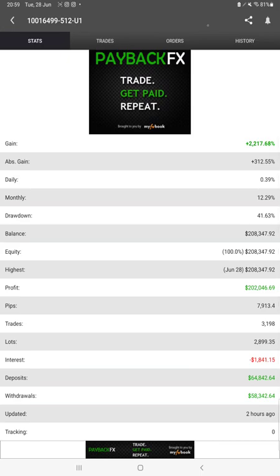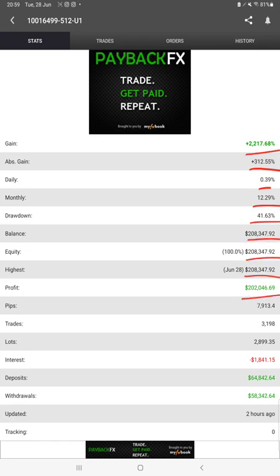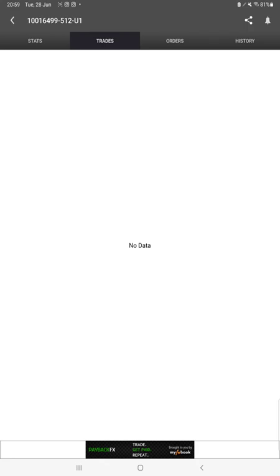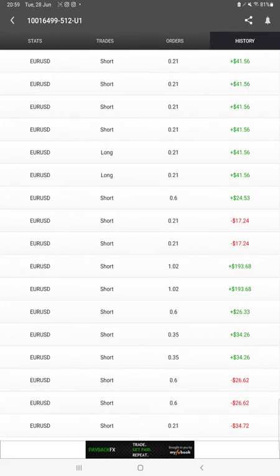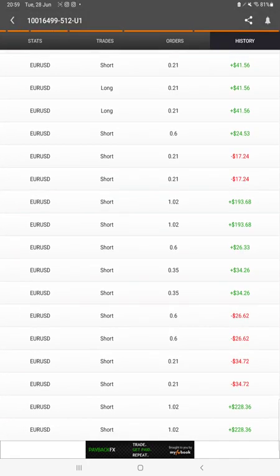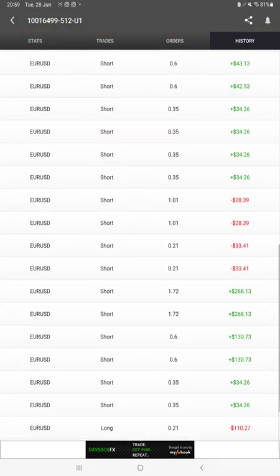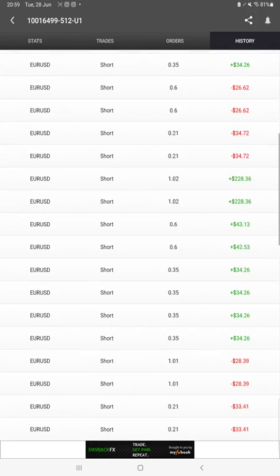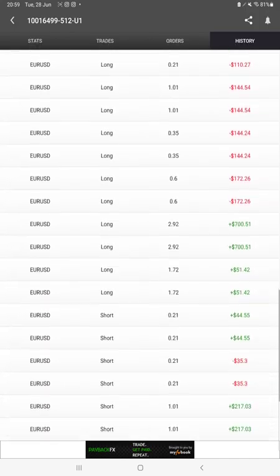Starting with the new update, first of all we have a MyFXBook update. All the statistics we can verify it from here, like total percentage of gain, absolute gain, daily return, monthly return, drawdown, current balance, equity, profit pips that we have achieved, deposit, withdrawal. Two hours ago only it was updated. We can also see the live trades here, we can verify the pending orders, and in history we can see how much profit and loss we have booked and what lot size we have traded.